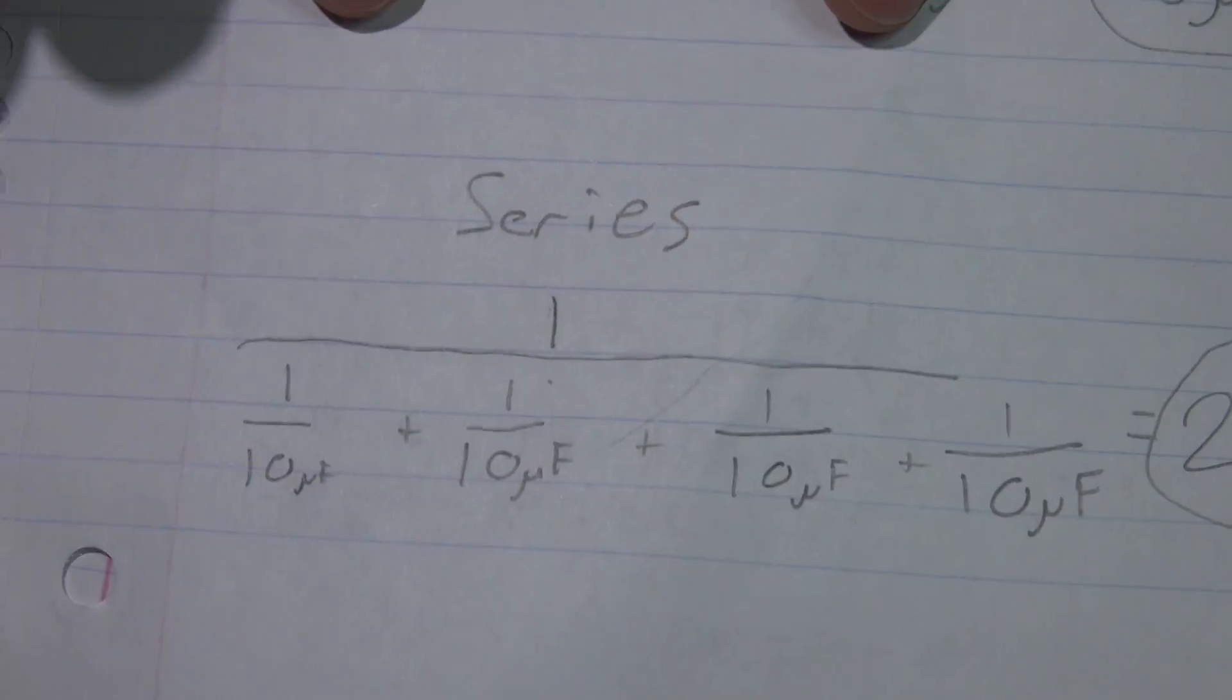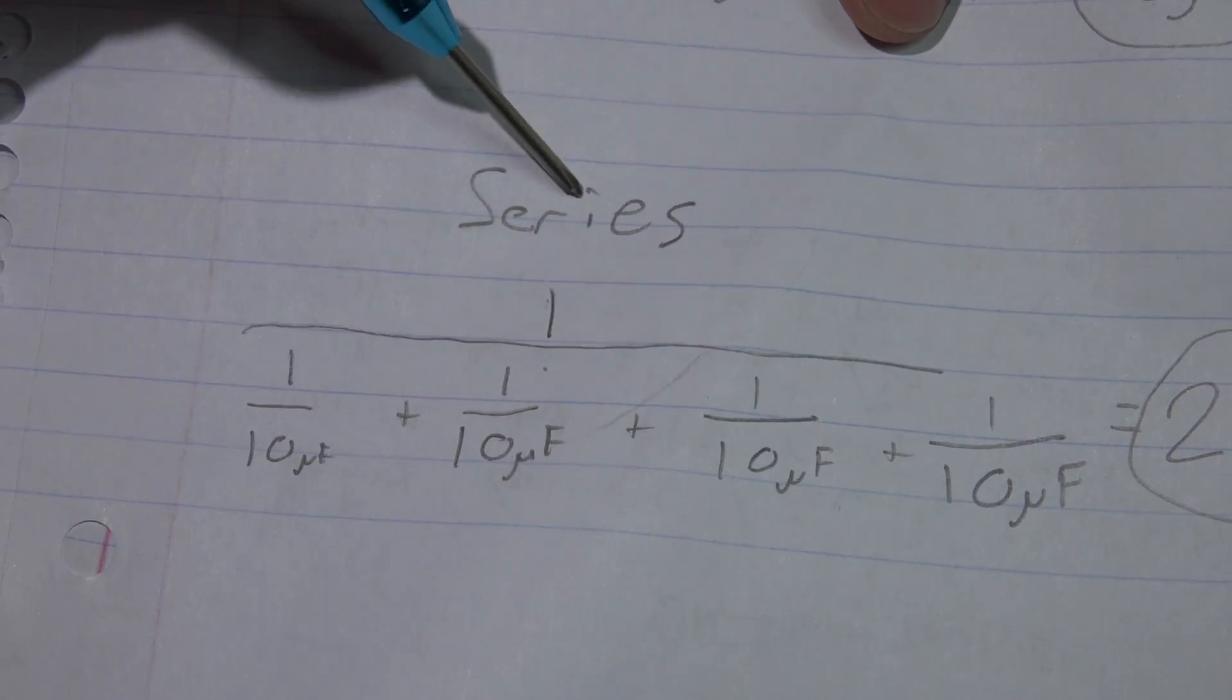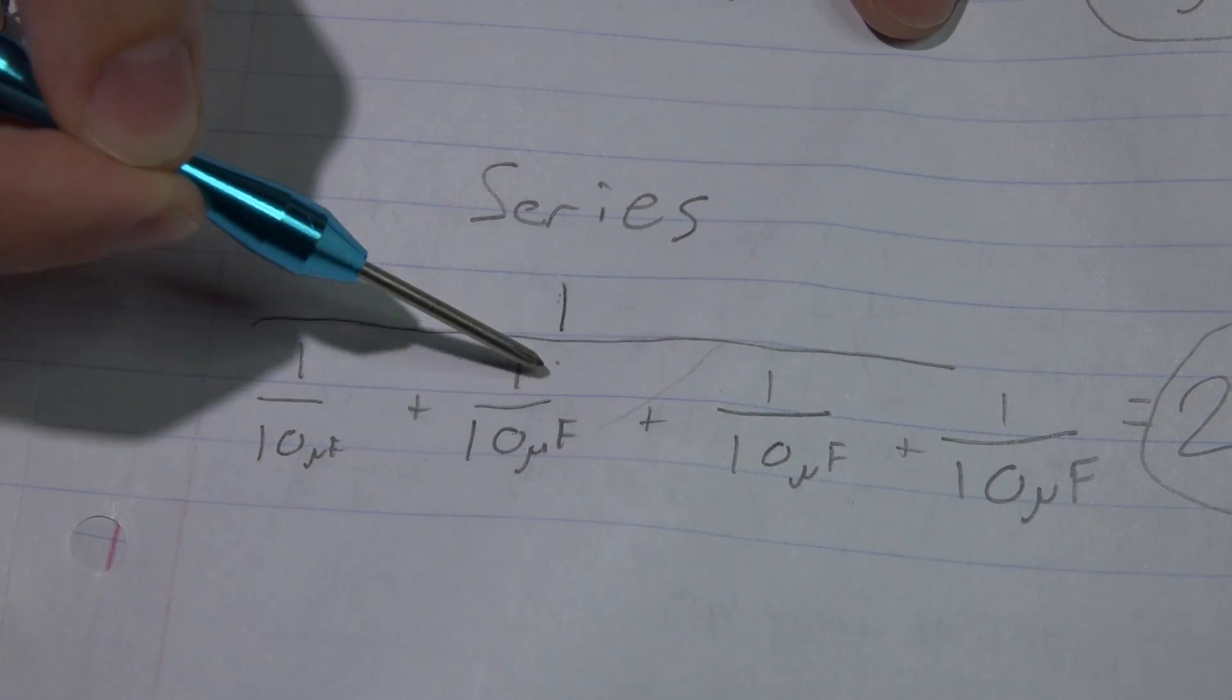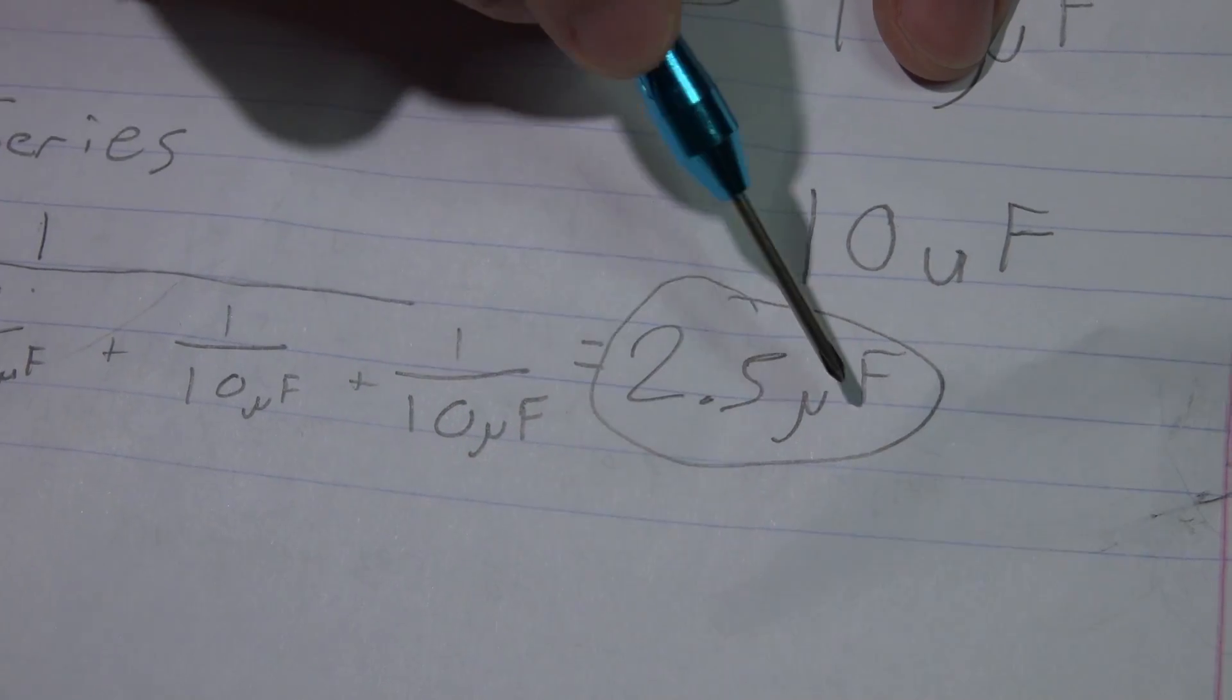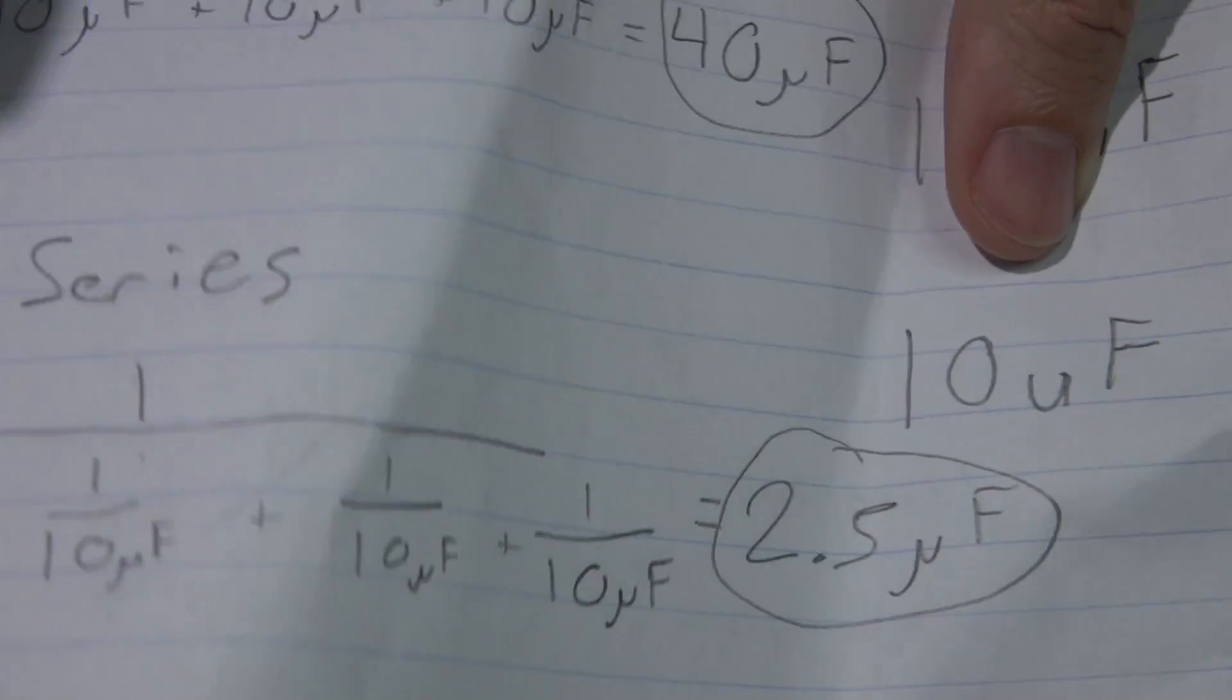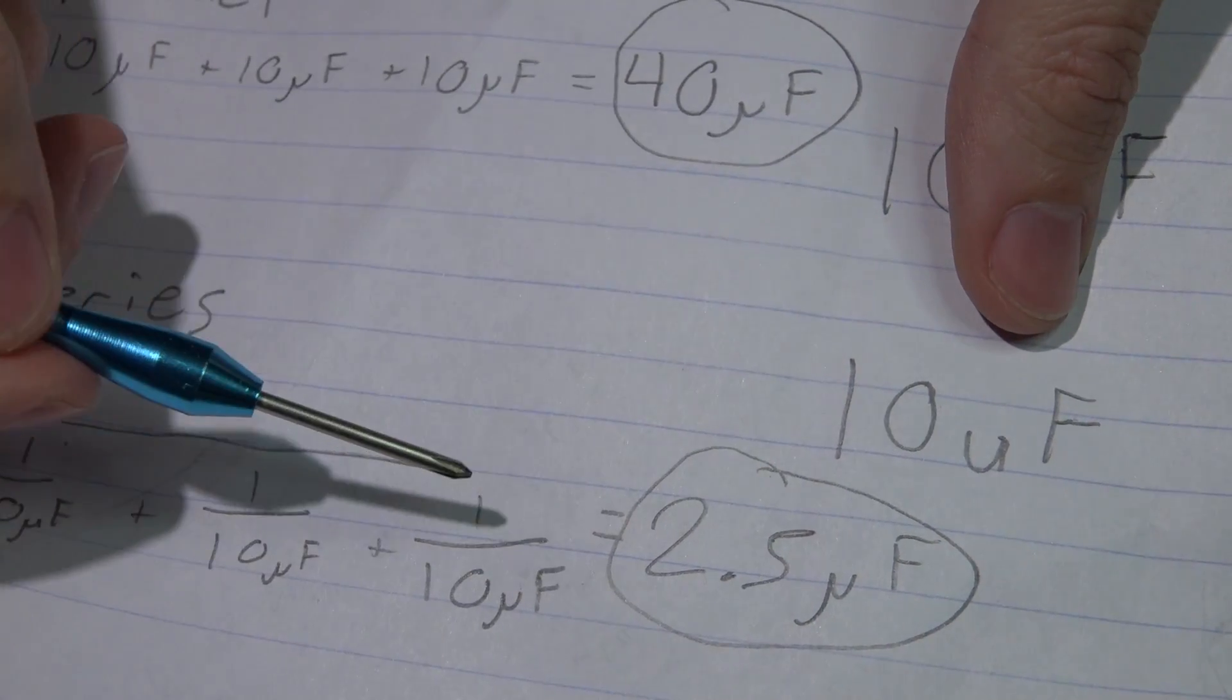If they're run in series, then you get this crazy formula. So we have 10 microfarad capacitors in series. It's going to be one divided by one divided by the capacitance, plus one divided by the capacitance, so on, so on, which will give you a total of 2.5 microfarads. So we have four 10 microfarad capacitors both ways, but the total capacitance is completely different depending on if it's in series or parallel.